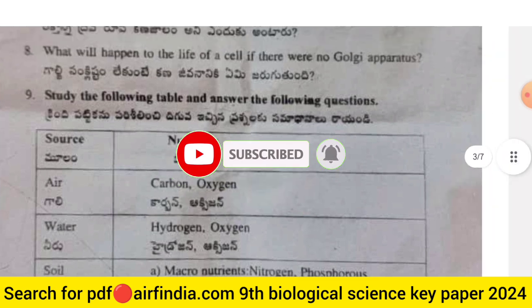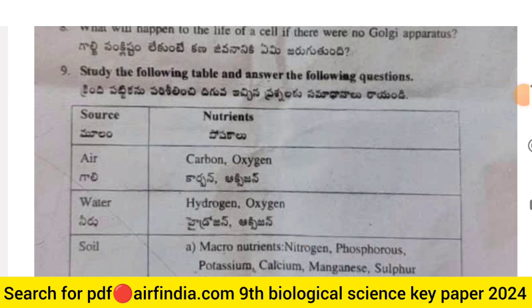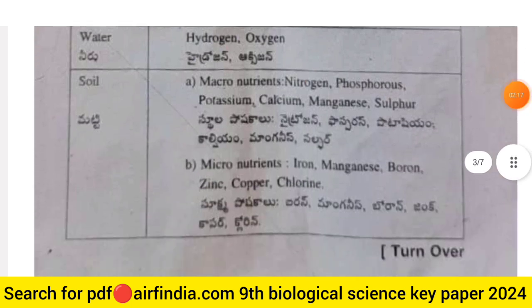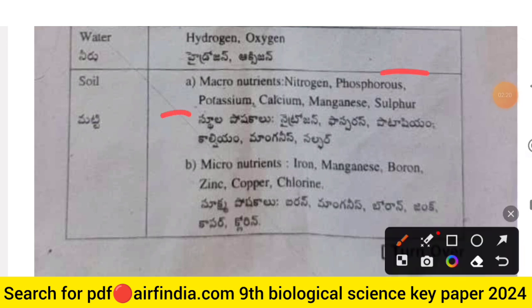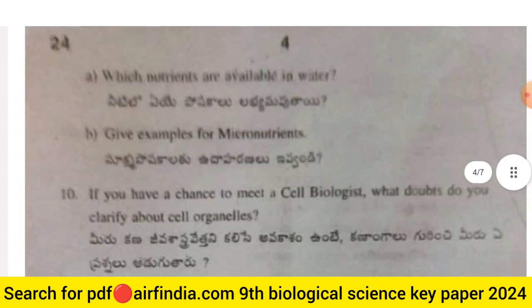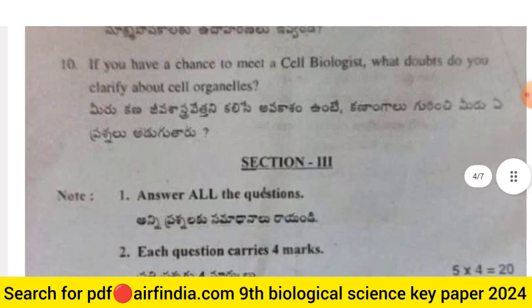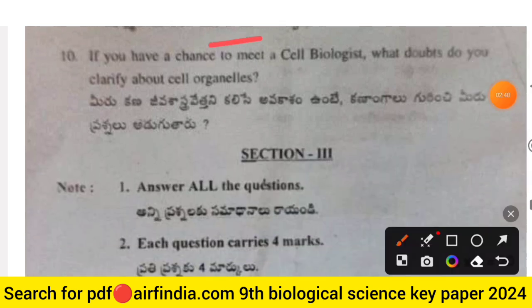Question 9: Study the following table and answer the questions. The table shows sources and nutrients — Air provides carbon, oxygen, and hydrogen; Water provides oxygen; and Soil provides macronutrients (nitrogen, phosphorus, potassium, calcium, magnesium, sulfur) and micronutrients (iron, manganese, boron, zinc, copper, and chlorine). Question 9a: Which nutrients are available in water? Question 9b: Give an example of a micronutrient.